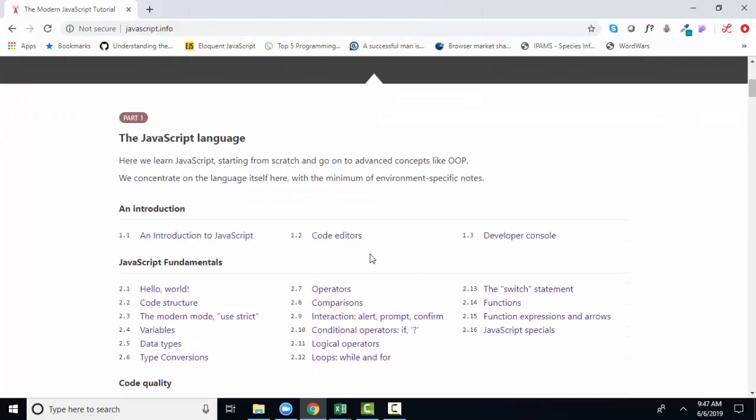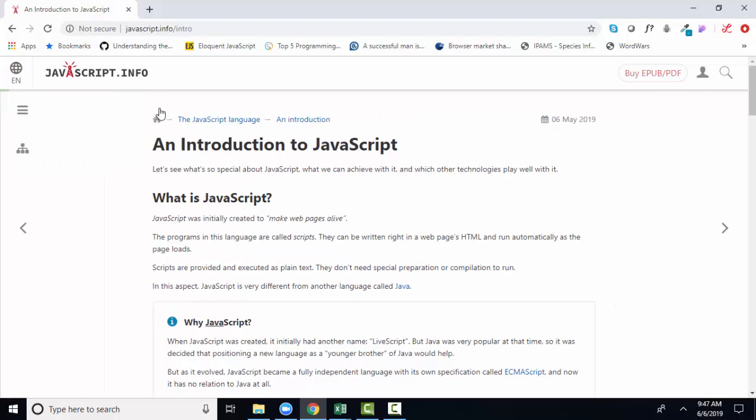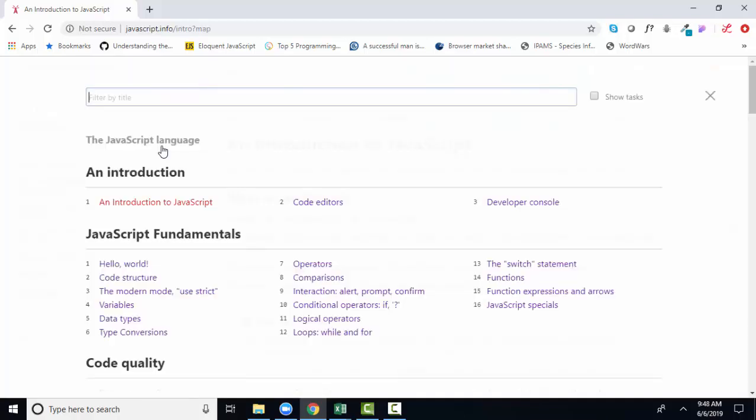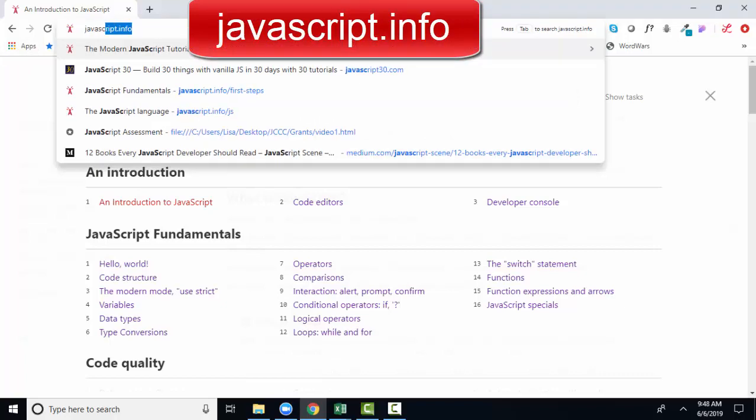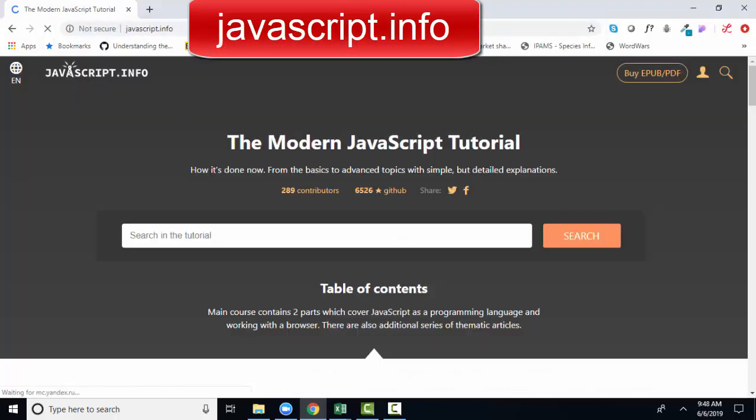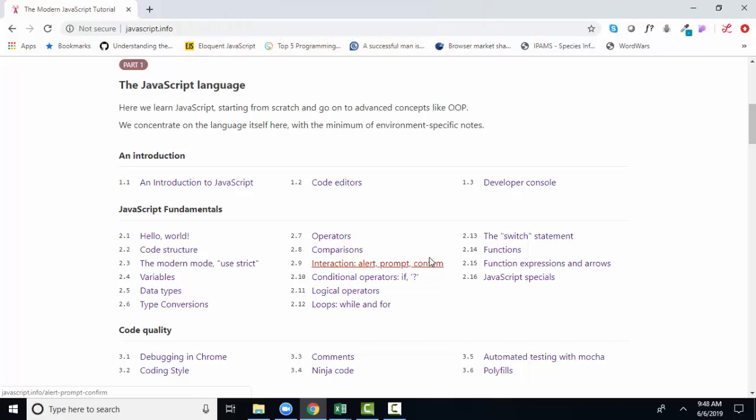The first thing we're going to do, of course, is read 1.1, An Introduction to JavaScript. And I want you to see that once you get into a chapter in the book, there's a navigation on the left that talks about all the major parts in that section. There's also a hamburger icon where we can expand and collapse that navigation. There's also a tutorial map that we can click that gives you an overview of the entire site. And if worse comes to worse, just type in javascript.info again, and that will take you back to the top. And you can scroll down and find the specific section that you want to read.